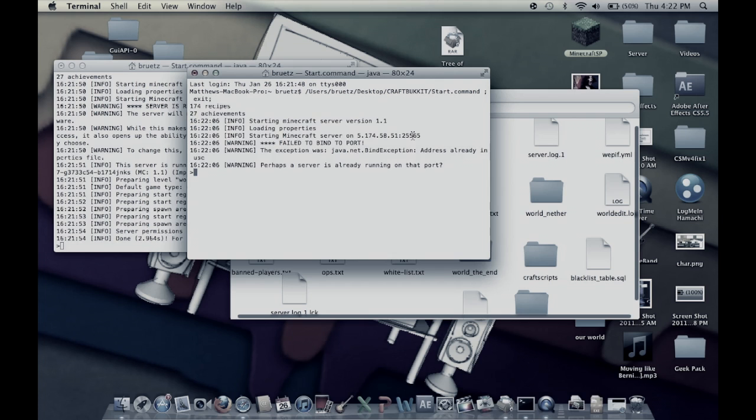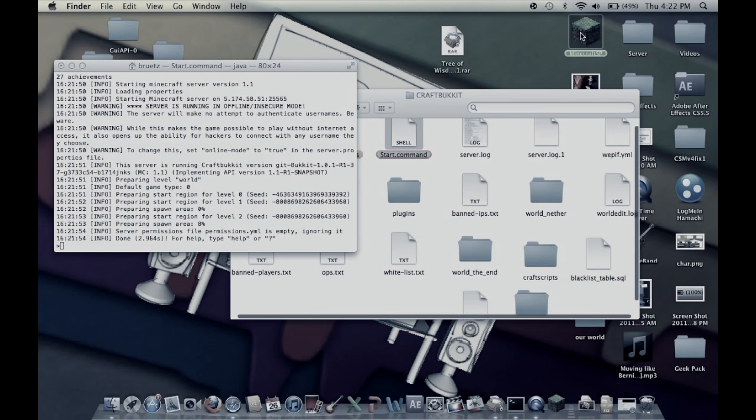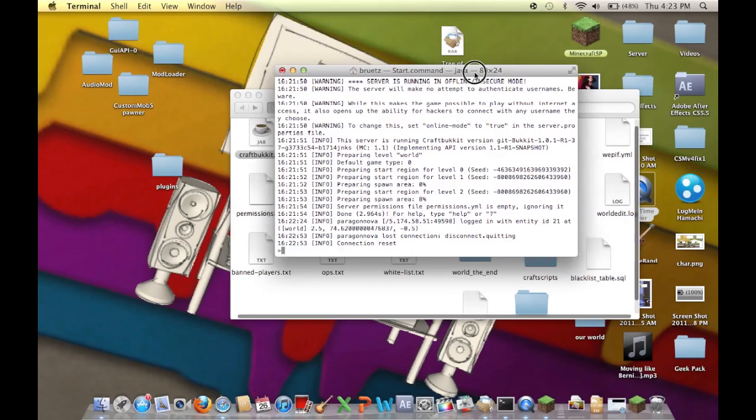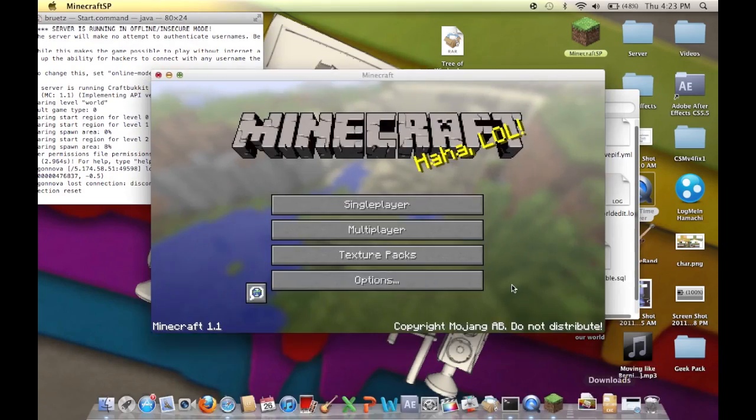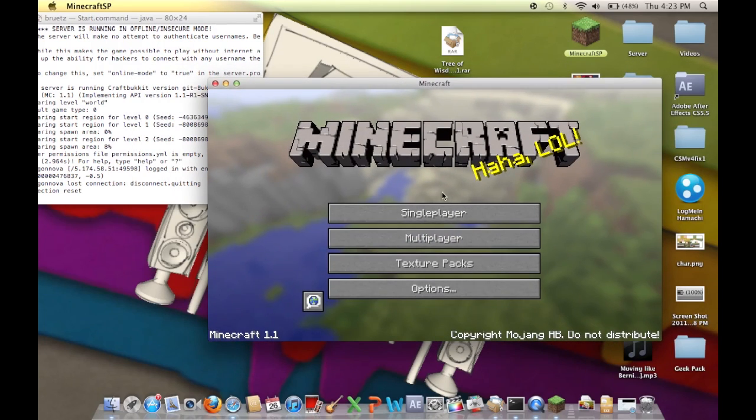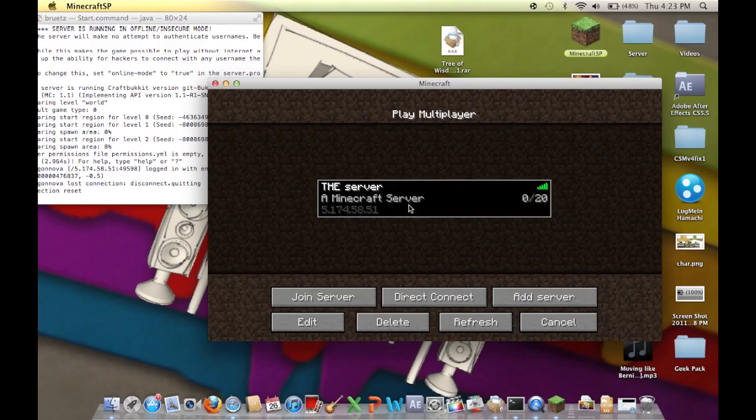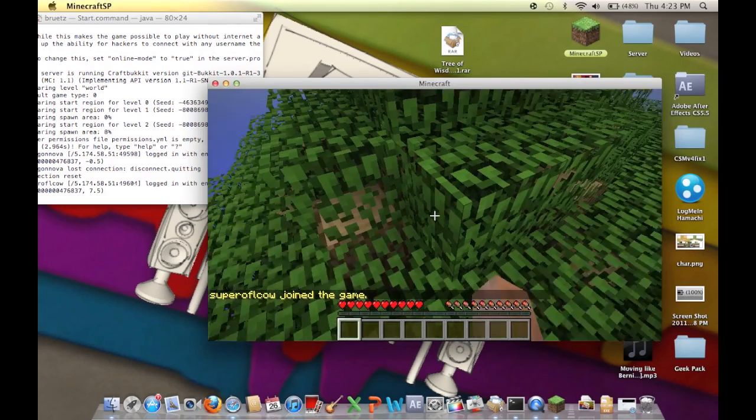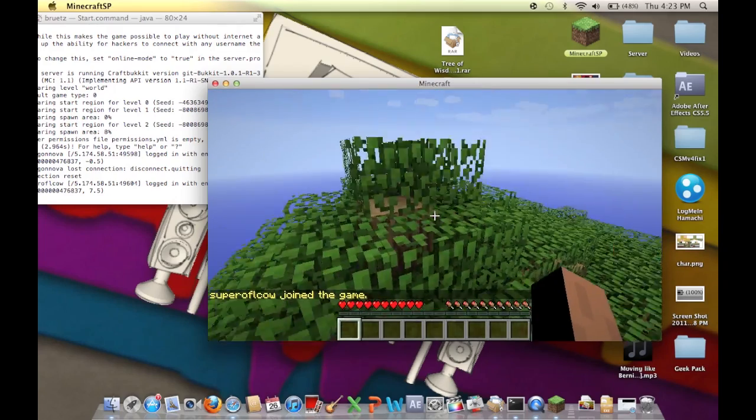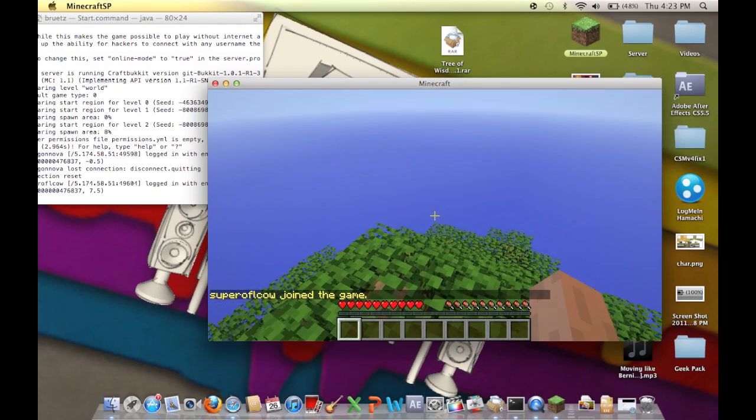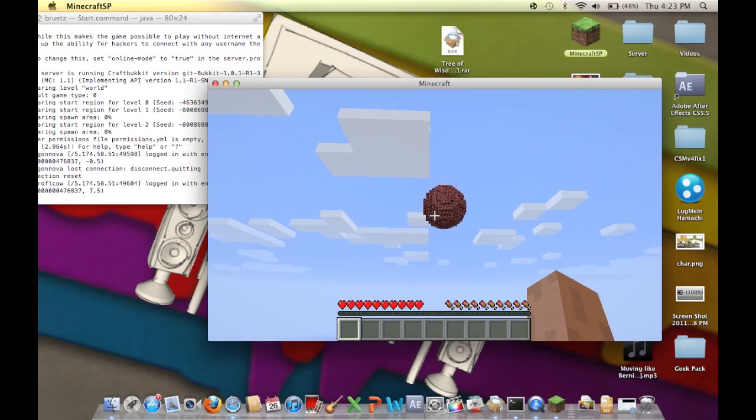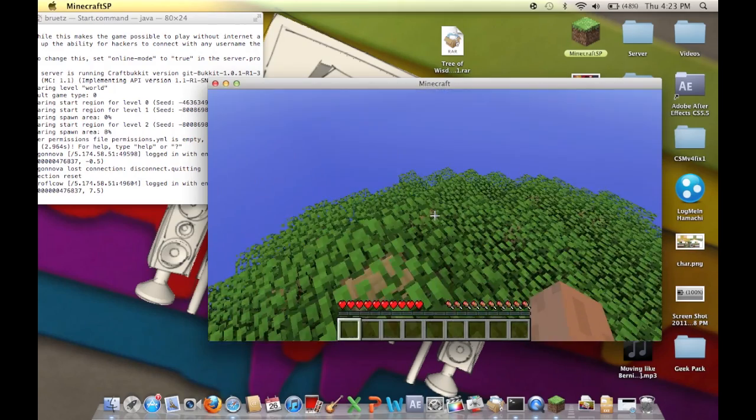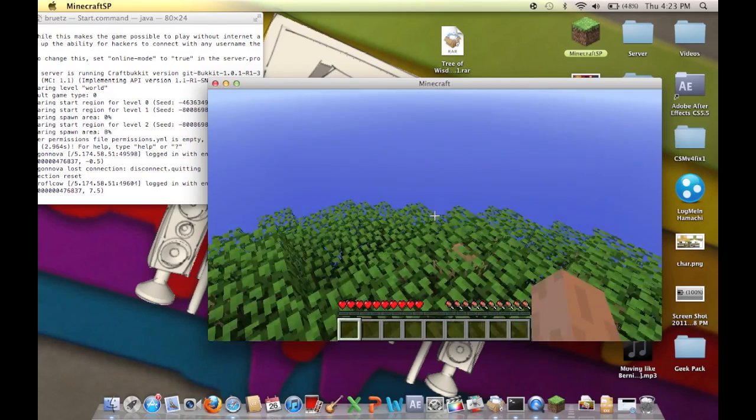Now the server is running. You open up Minecraft, log in, everything multiplayer, join your server and here I am. So this is the Tree of Wisdom guys, this is a really cool one, I actually really like it. There's like that random floating sphere up there and you just have to survive here.